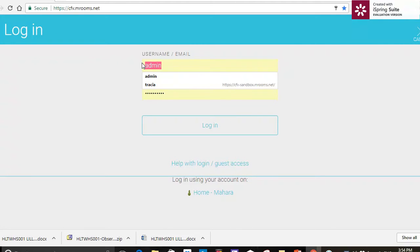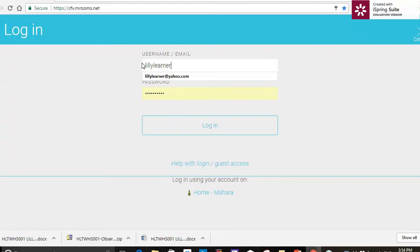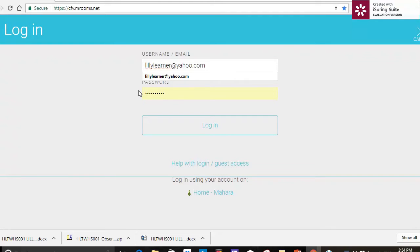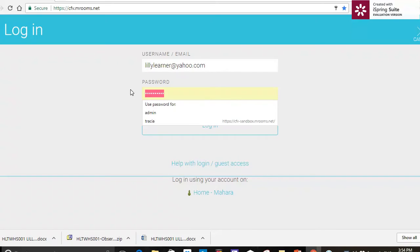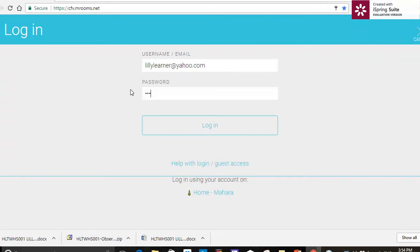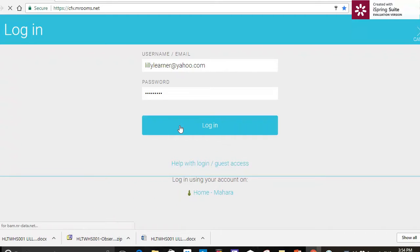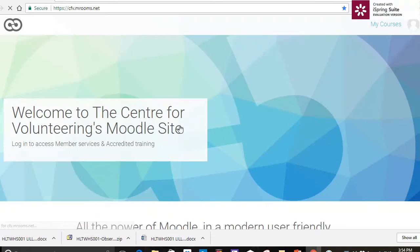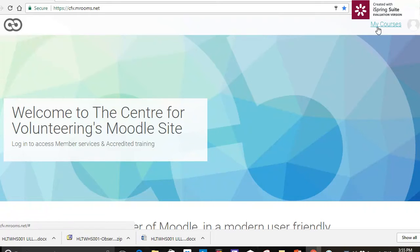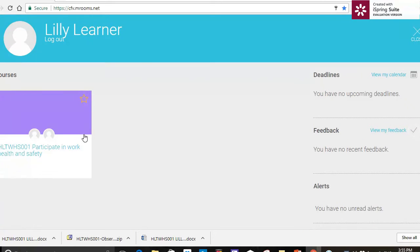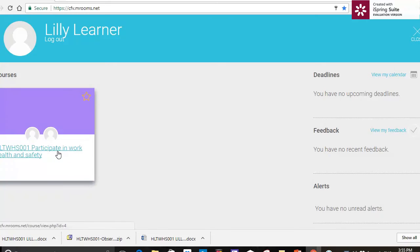I'm going to type in my username, which is going to be my email address, and then I'm going to type in my password. And here I am, so I'm going to log straight into my courses up here on the top right hand side. There's my course, Participate in Work Health and Safety.